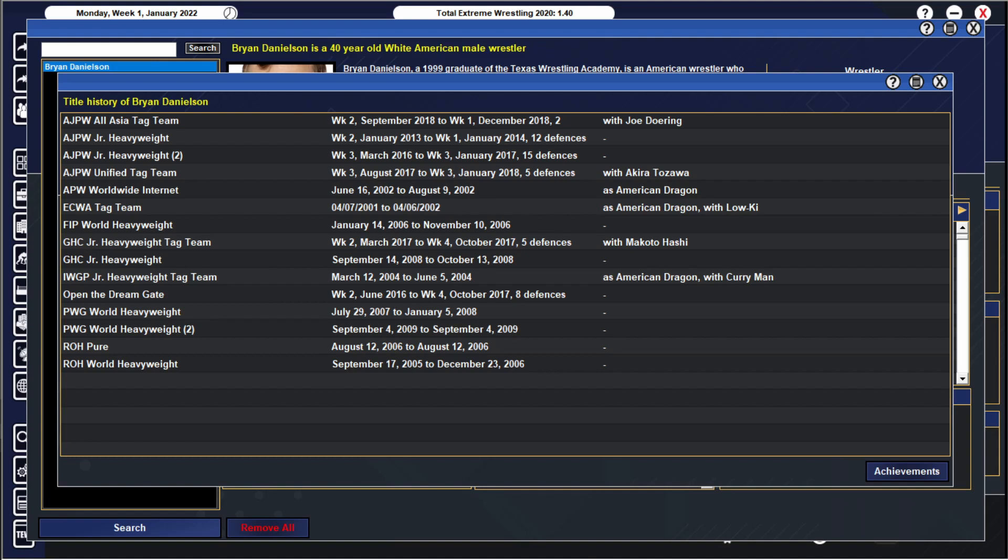AJPW unified tag team champion, August 2017 to January 2018, a shorter reign this time around, five defenses with Akira Tozawa. Daniel Bryan, Bryan Danielson and Akira Tozawa, banking tag team. And then finally AJPW All-Asia tag team champ September 2018 December 2018. Bryan Danielson and Joe Henning, the most all-Asian guys I know, holding onto those titles for about three, four, three months I want to say with two defenses. Decent.